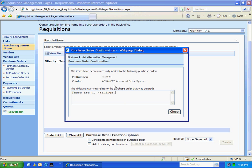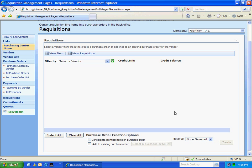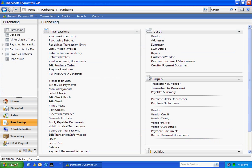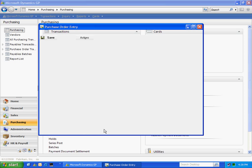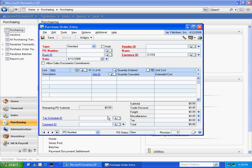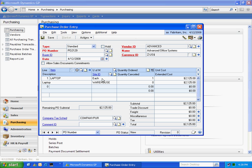You can see that the PO was created. So let's take a look at that PO in GP. In GP, I'm going to go to the purchasing area page. Go to purchase order entry screen. And look up that purchase order. And here it is.